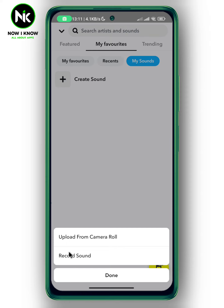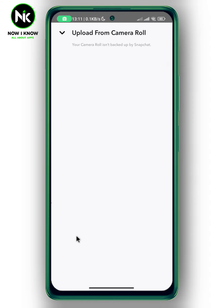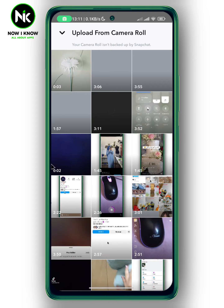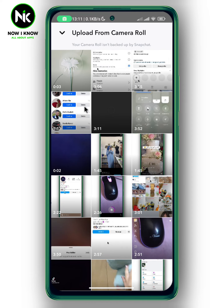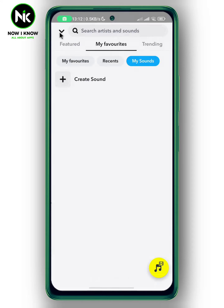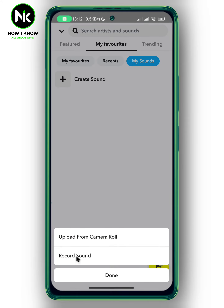This will pop up so you can upload a sound from your camera roll, or you can record a sound. You can choose any video and it will extract the sound from it.